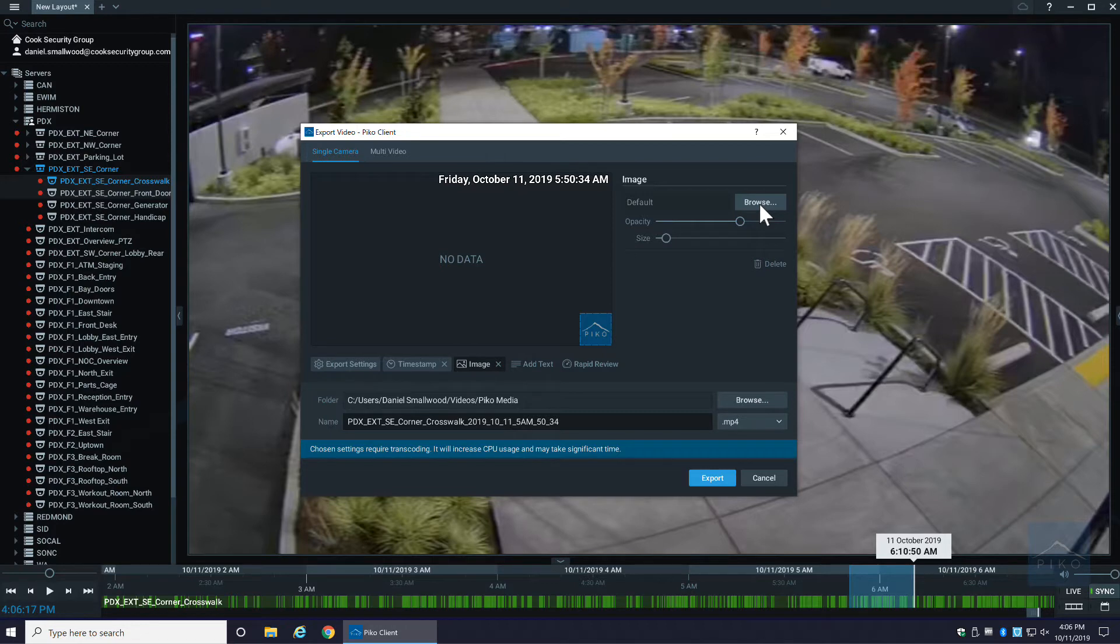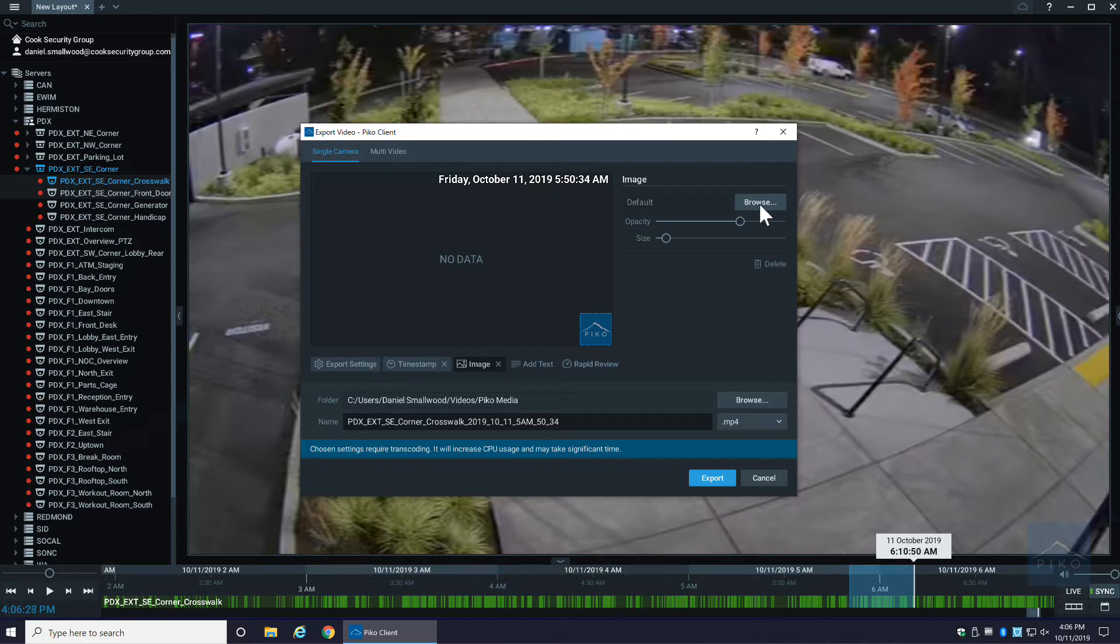Say you have a situation where maybe there was an event and there was a suspect, and you had a mugshot of that person. You could actually upload that picture, that photo, and have that photo along with the video kind of in one nice little package.